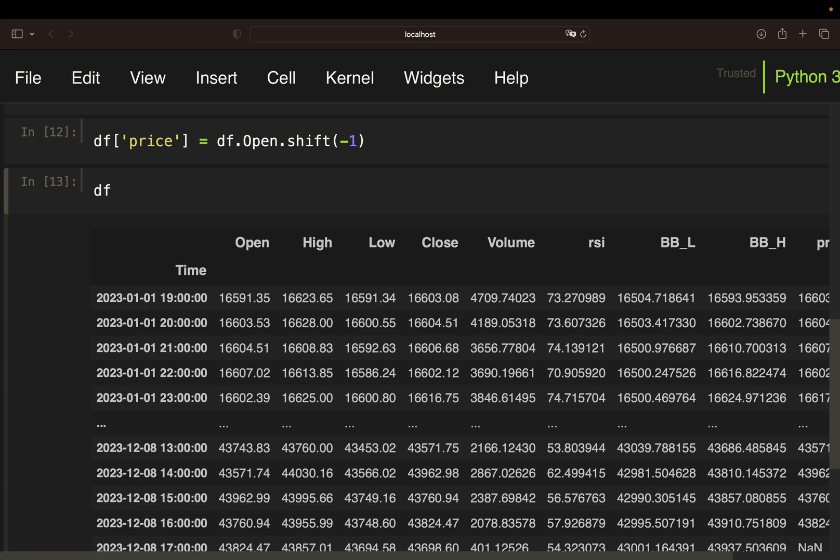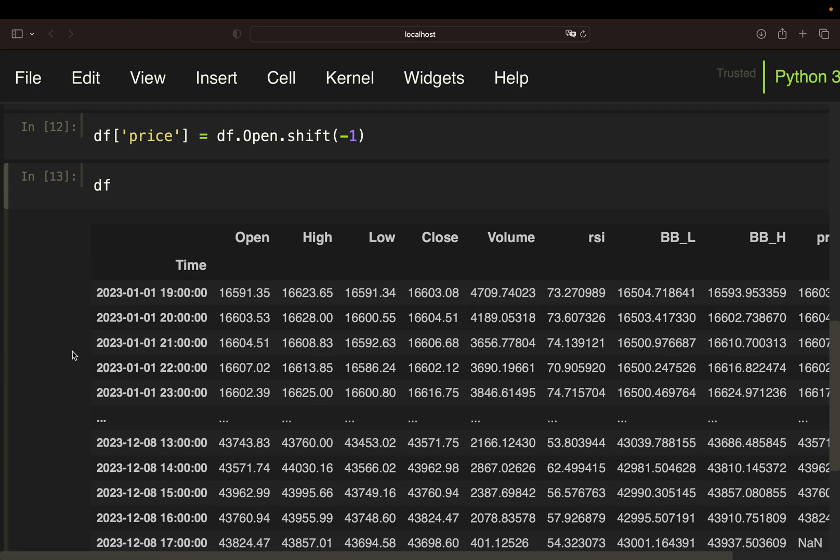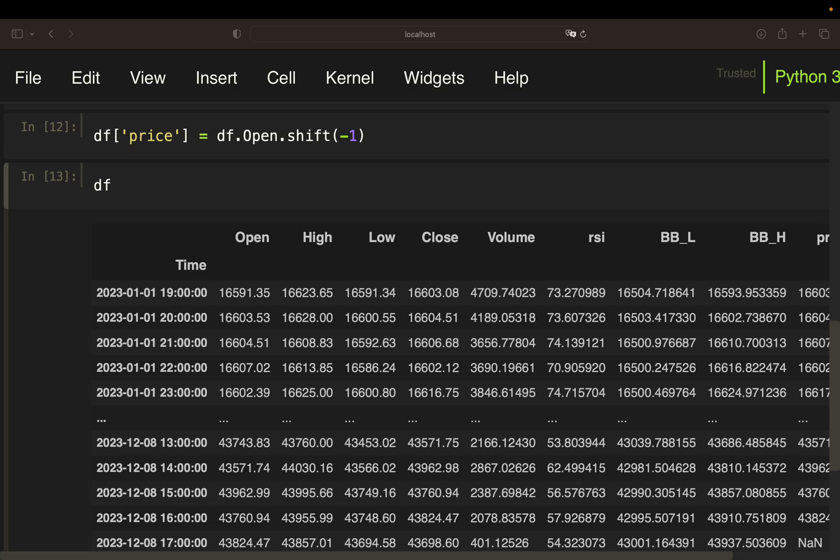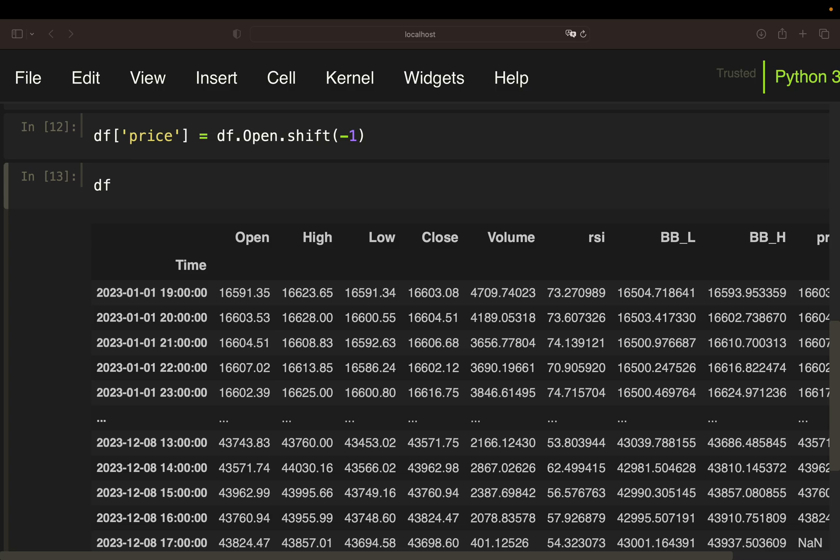So we are looping over this data frame and check for the buying and selling conditions. All right. So just as a recap or as a reminder here. So we are buying when the asset, as its price, so the close, touches the lower Bollinger band and the RSI is below 30. So these were the conditions for buying the asset. And we are selling when the price hits the upper band and the RSI is above 70.